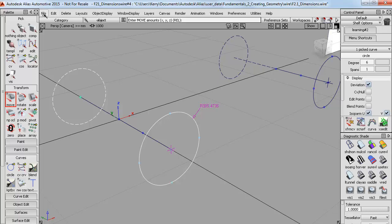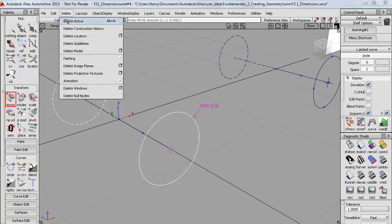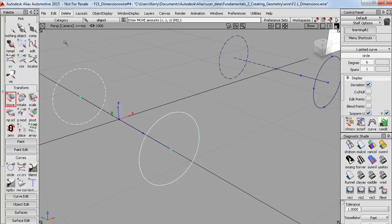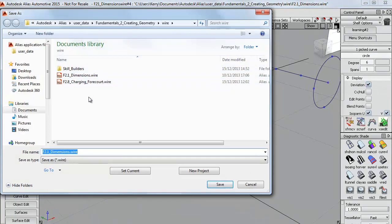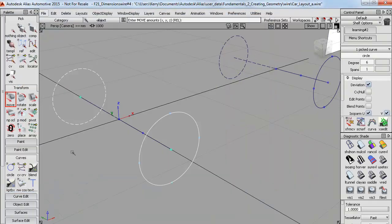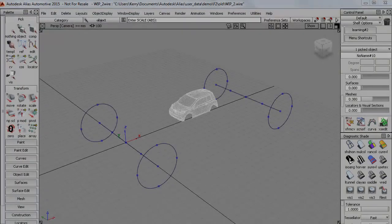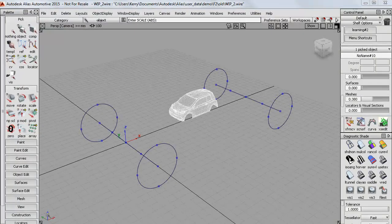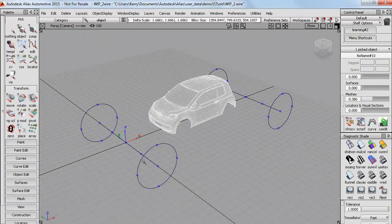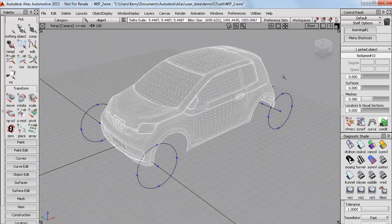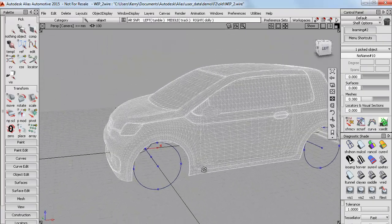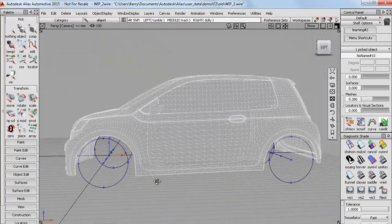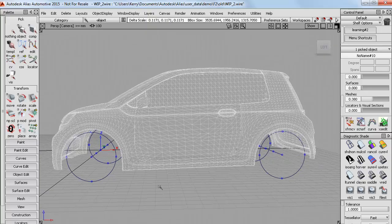So I'll now just delete the locators, and then I'll save the file, as we'll use this later as an outline for building our new car surfaces. And in the next tutorial, we'll bring in some reference geometry in the form of a polygon mesh, and use these layout lines to size it correctly for our new design.